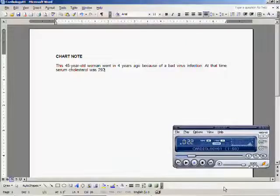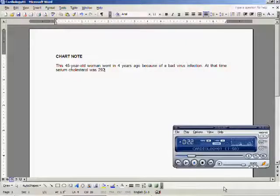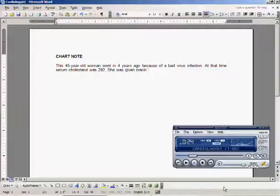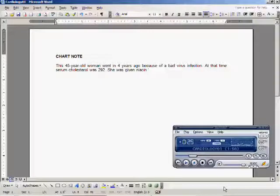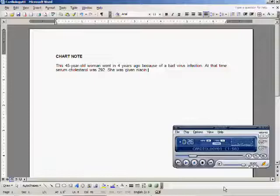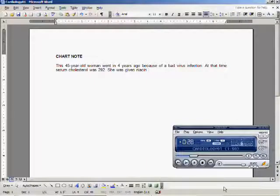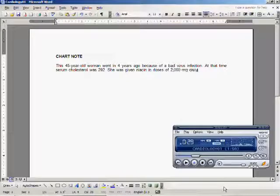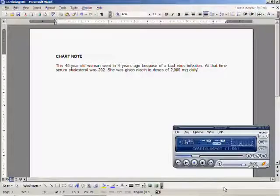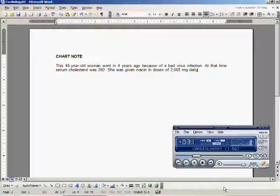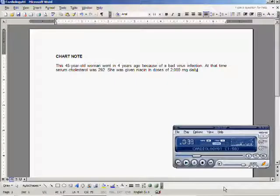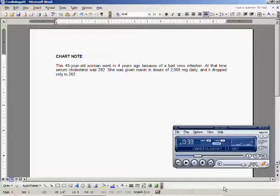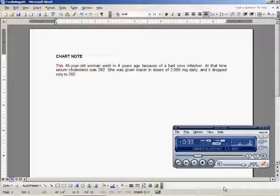She was given niacin in doses of 2,000 milligrams daily, and it dropped only to 262 with HDL of 62.